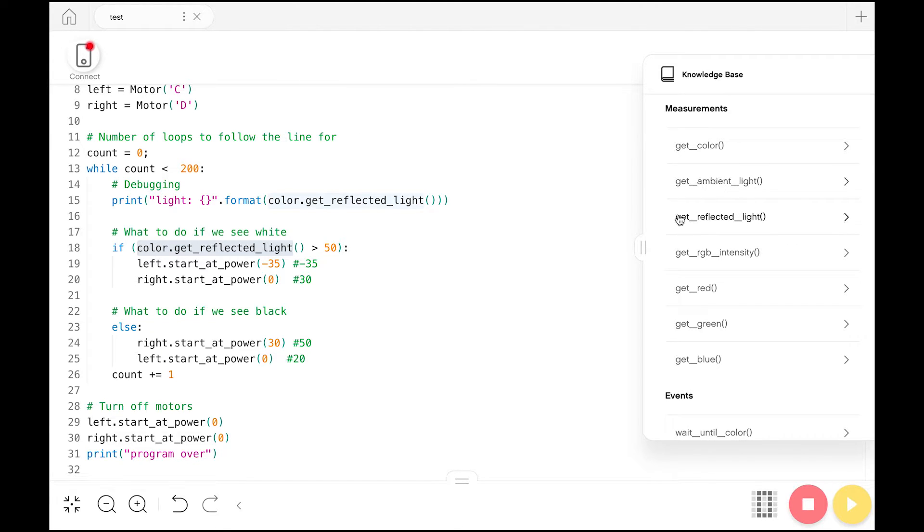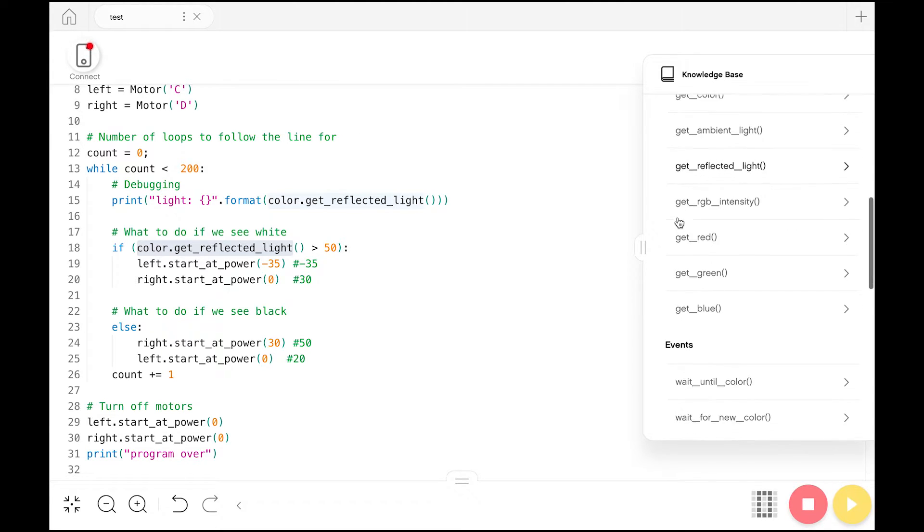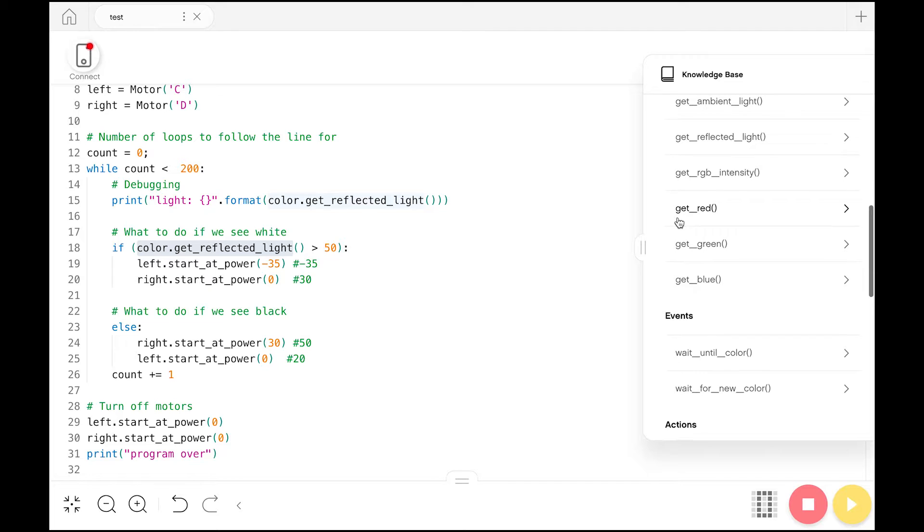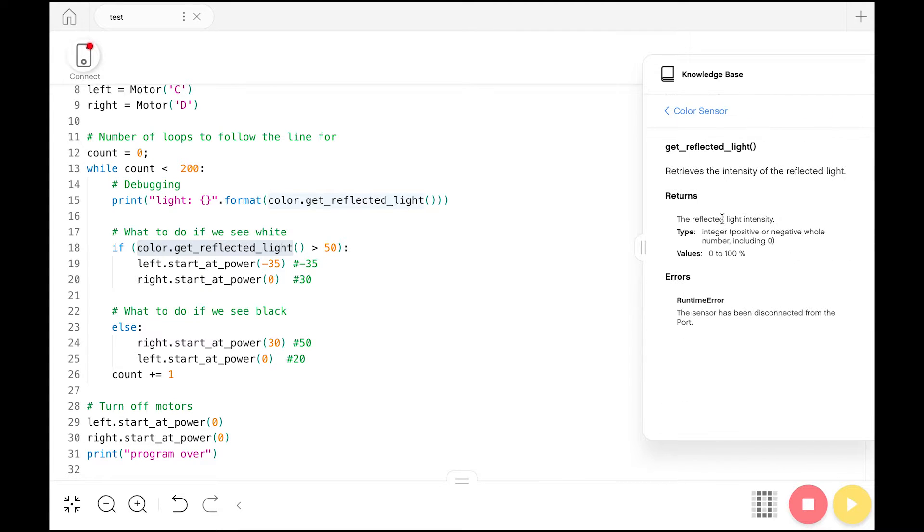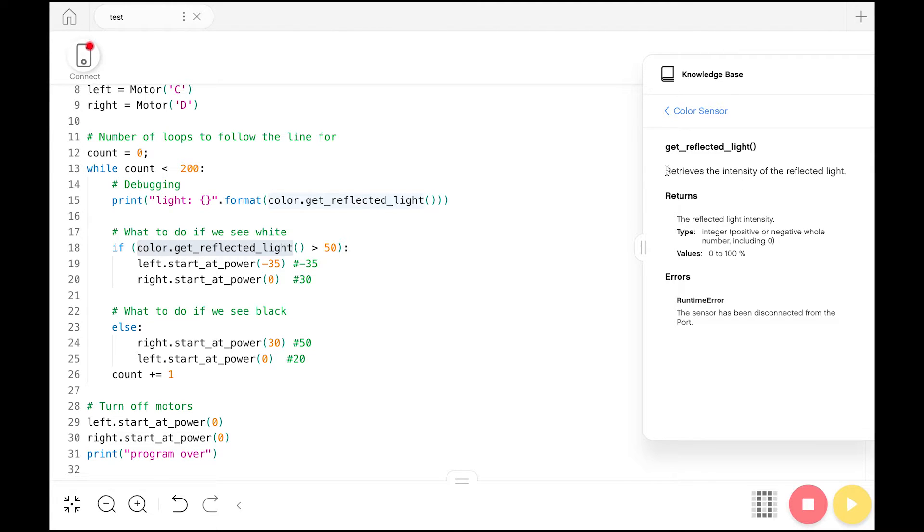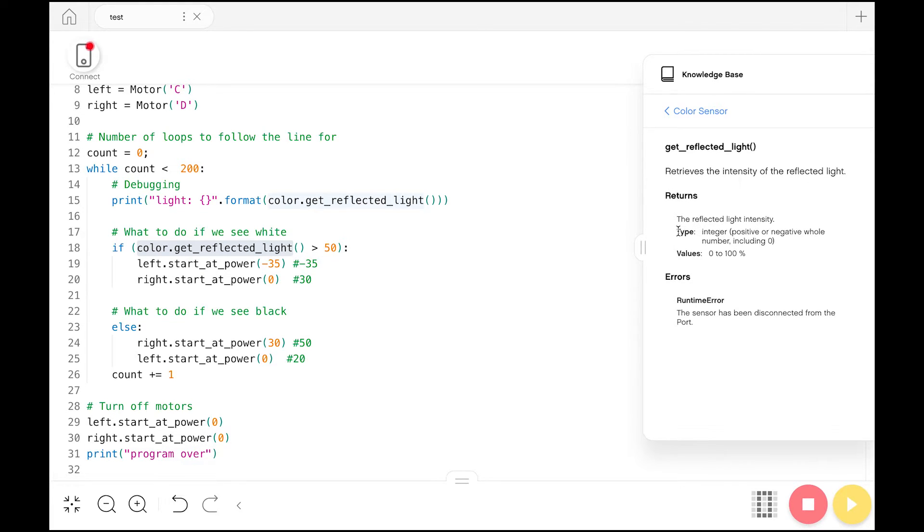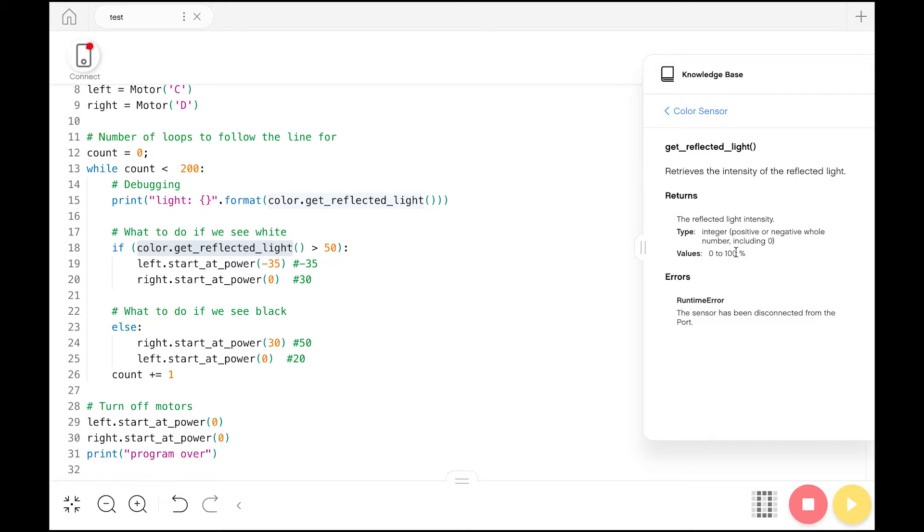Each of these you can open up like here, and it'll give you even more detailed information. For example, what we're using is get_reflected_light. So it wants to see what is being reflected into the color sensor, and we want that parsed into essentially a grayscale value so we understand how bright or dark it is. We know that it will return the reflected light intensity, we know that it will be an integer or a number, and we know that it will range from 0 to 100. If we see 0, that means we are looking at something pitch black, there's no light. And if it's 100, it's very bright light, which most likely means we're looking at the white part.